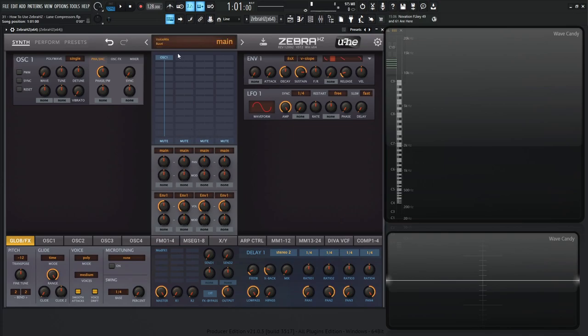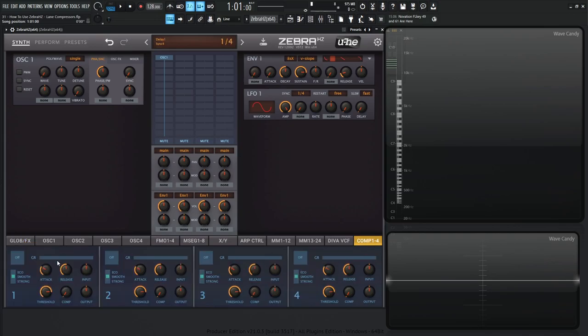So if you don't already know, each individual lane has its own dedicated compressor. On the bottom right here where it says comp 1 through 4, this is where we're going to find all four compressors. 1 for 1, 2 for 2, 3 for 3, and 4 for 4.